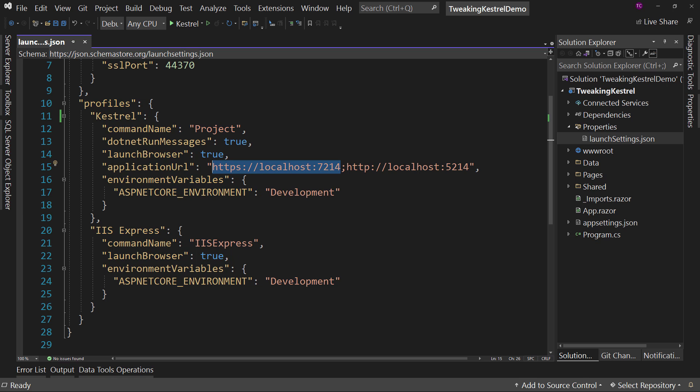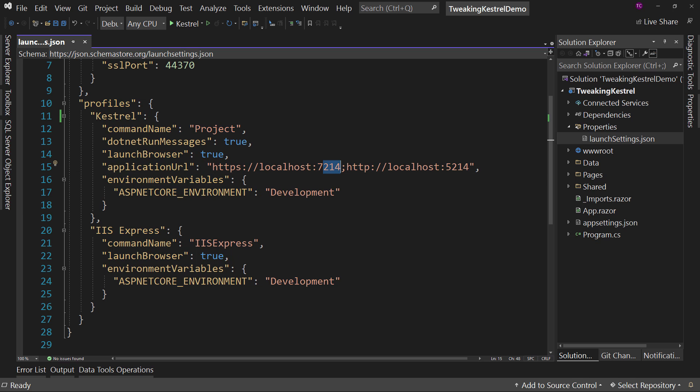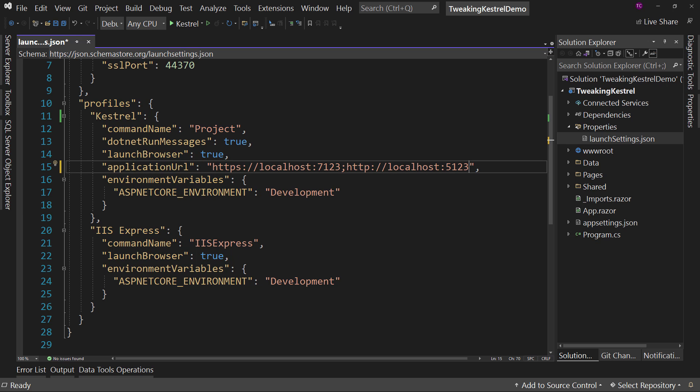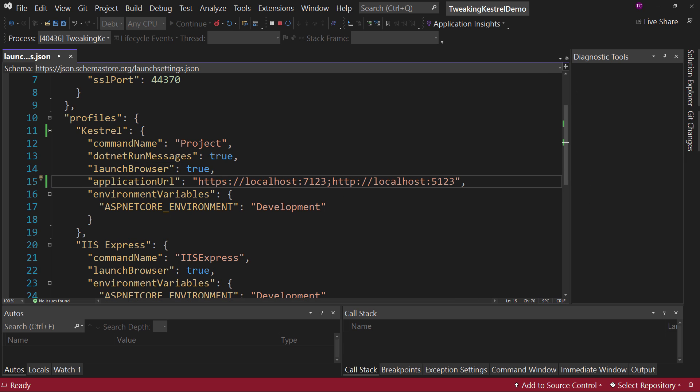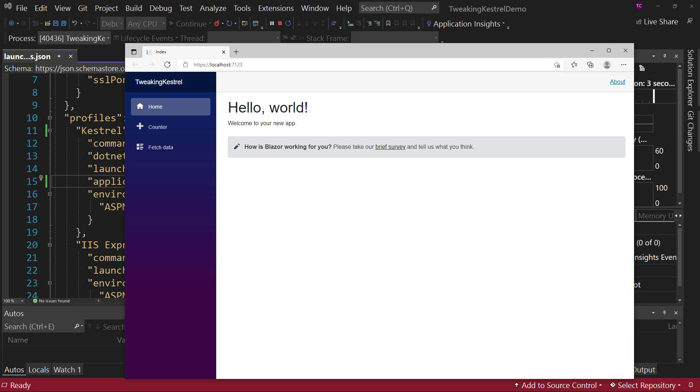But these port numbers have been randomly generated. So this is in the 5000 series, the HTTP version, and the HTTPS version is in the 7000 series. If you had a conflict, you can come in here and make changes to this. Let's say we had conflict with 7214. We want to say 7123. And we'll change 5 to the 5123 to match just because. We can say that. We can run this. And when we do, we'll see that we're actually launching on the 7123 port.